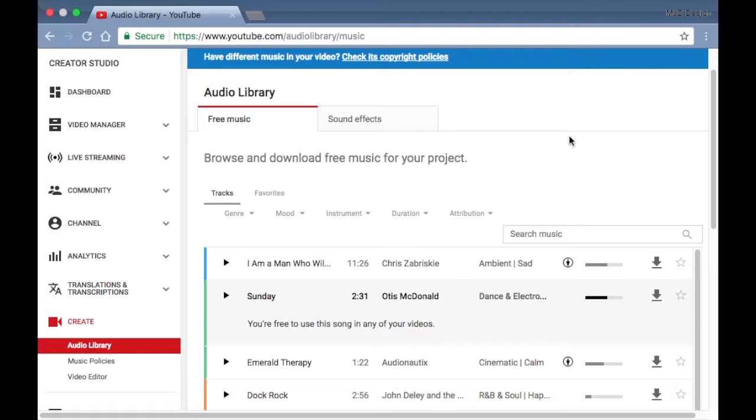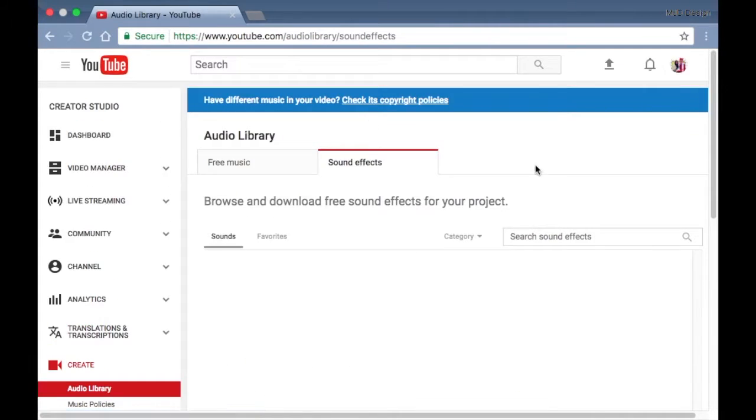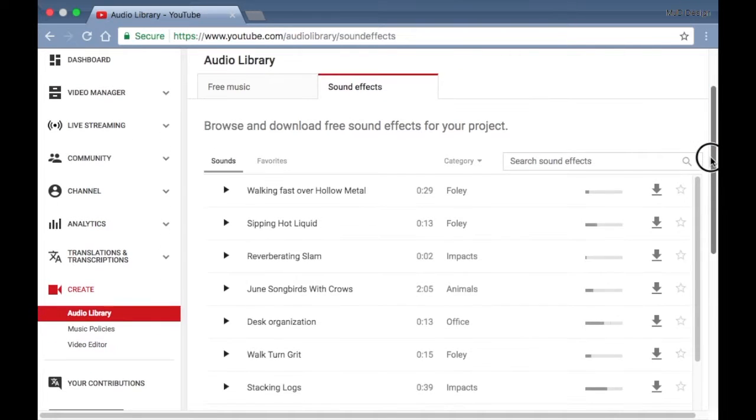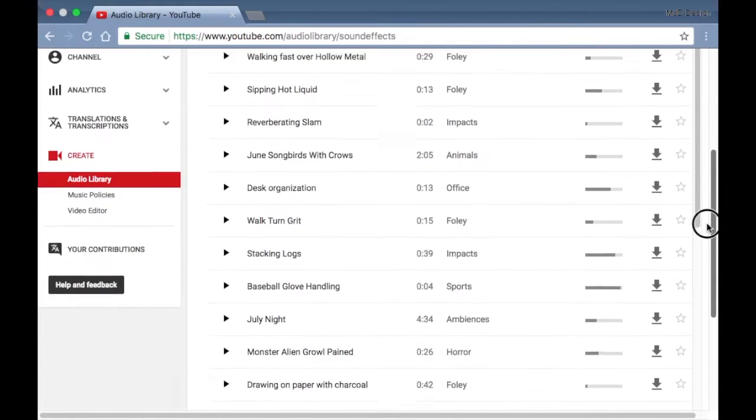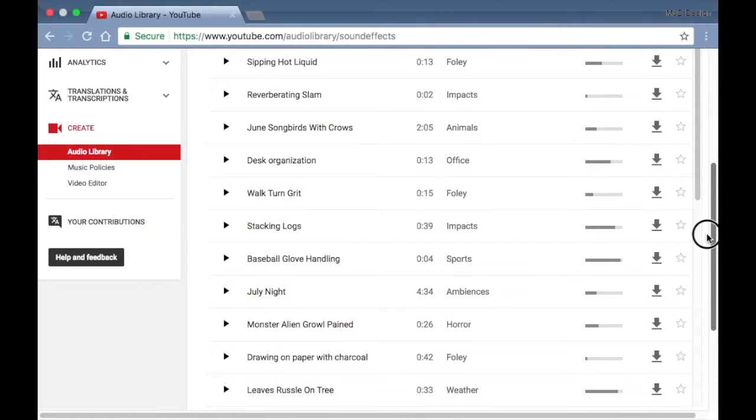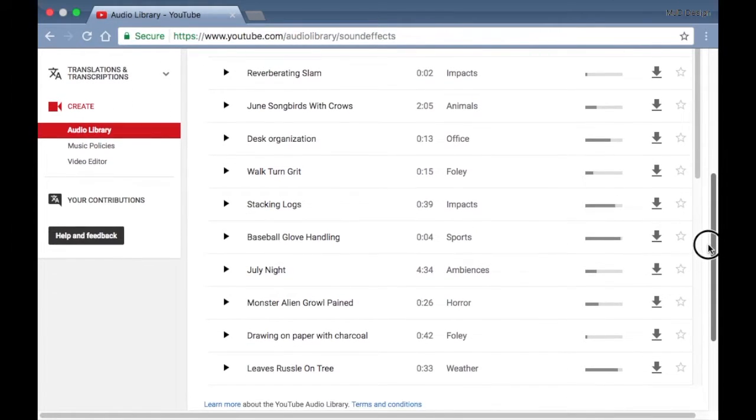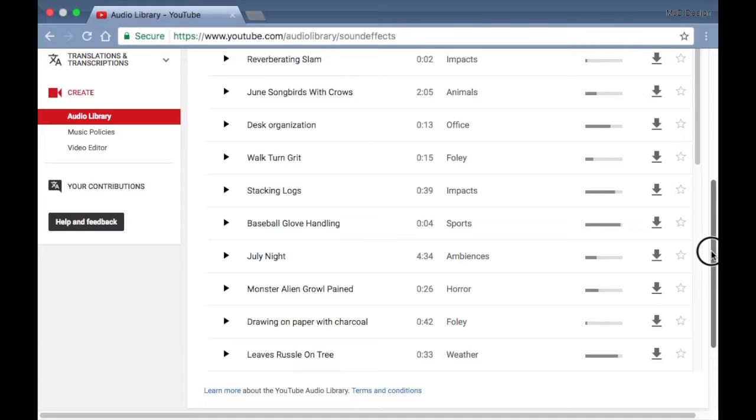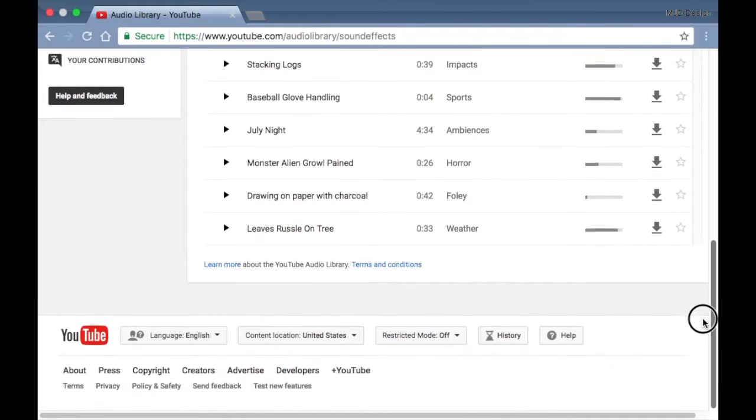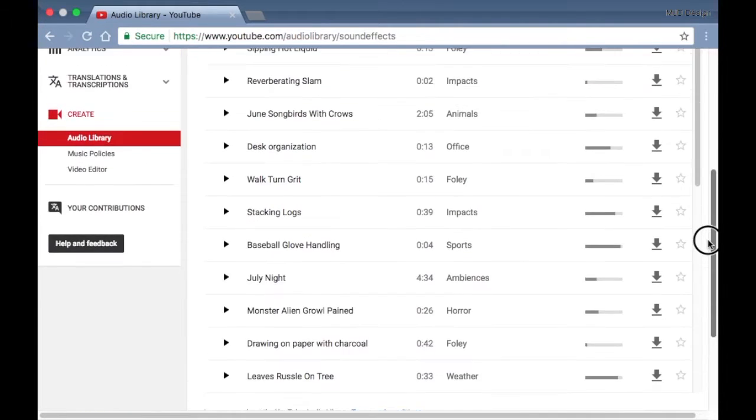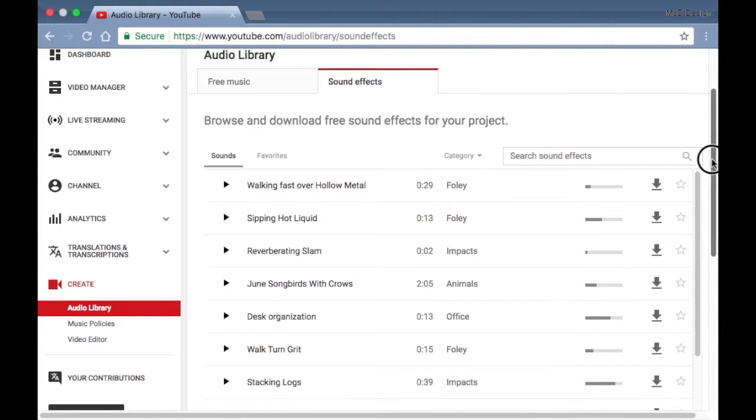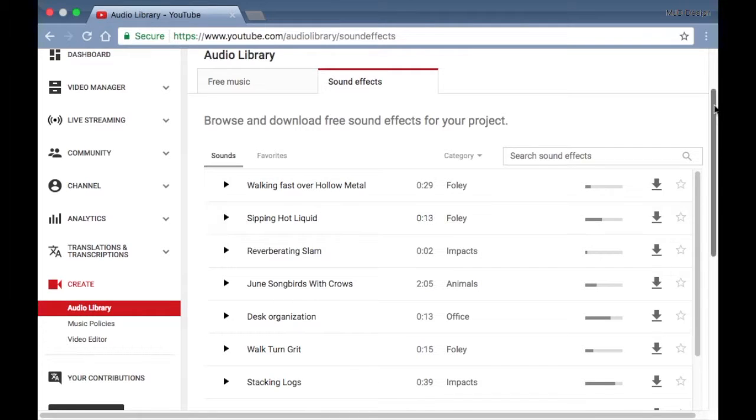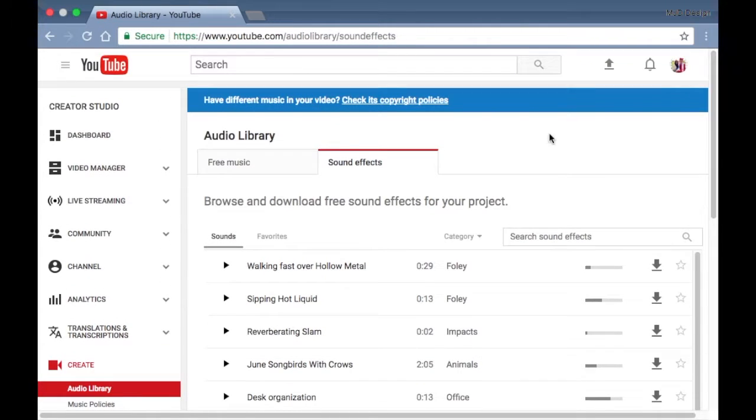But if you're making something like a short film or something, there's also sound effects for you to check out and download as well. So like for the English project I made last year in high school for senior final, I needed sound effects for the short film, and this is where I got them for my YouTube video.